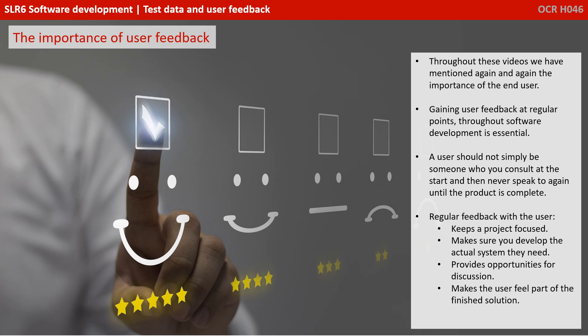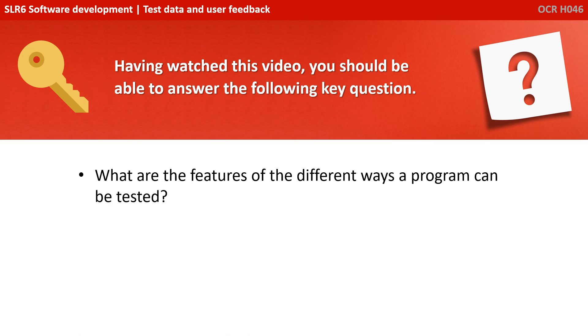When you have regular feedback with the users, it helps to keep a project focused. It makes sure that what you're developing is actually the system they really need. It provides plenty of opportunities for discussion, which may actually push the project in a different direction. And don't forget, it will also make the user feel part of the finished solution. Having watched this video, you should be able to answer the following key question. What are the features of the different ways a program can be tested?